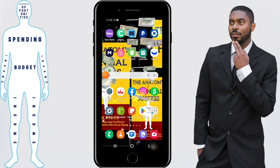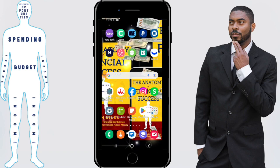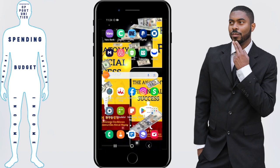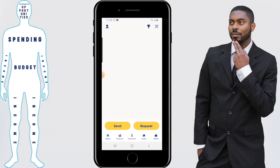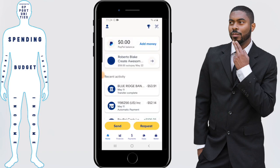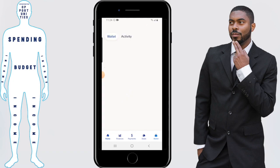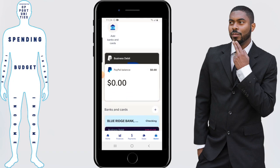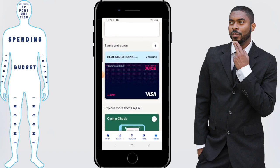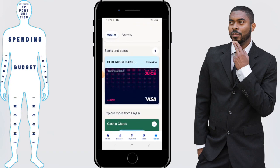Next, exit out of that and open up your PayPal app. When you're on this screen, click your wallet button in the bottom right hand corner. This will take you to the place where you can link a new bank account. Click on banks and cards and hit the plus icon. From here, click on banks.